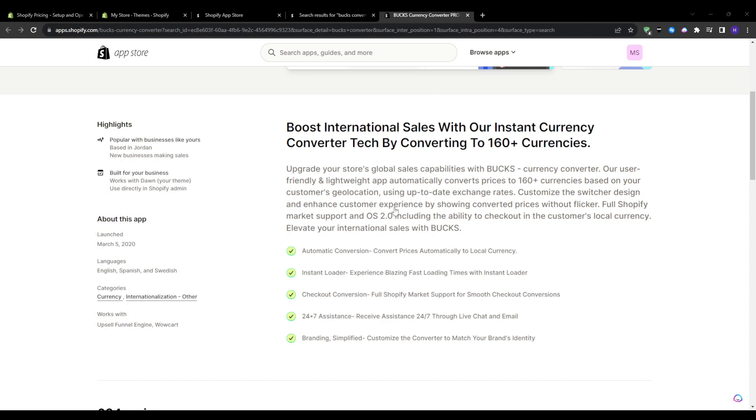They can view it in their local currency. It also has a bunch of other features such as the checkout conversion, 24/7 assistance, and the instant loader experience for fast loading times.